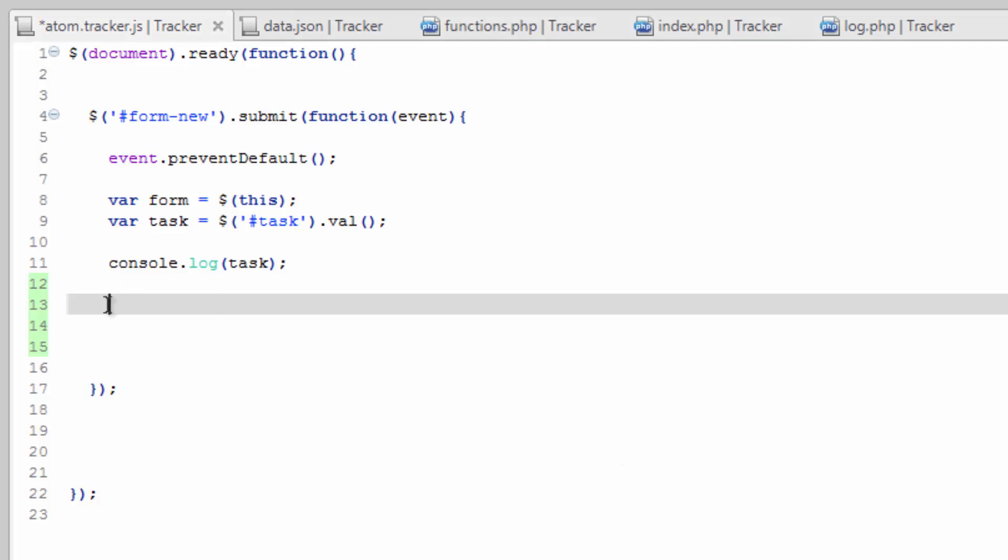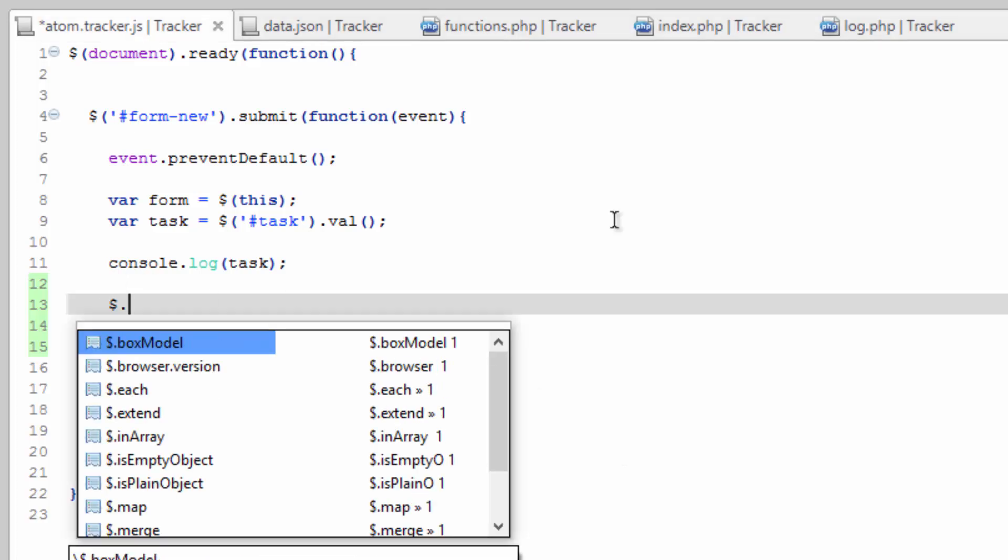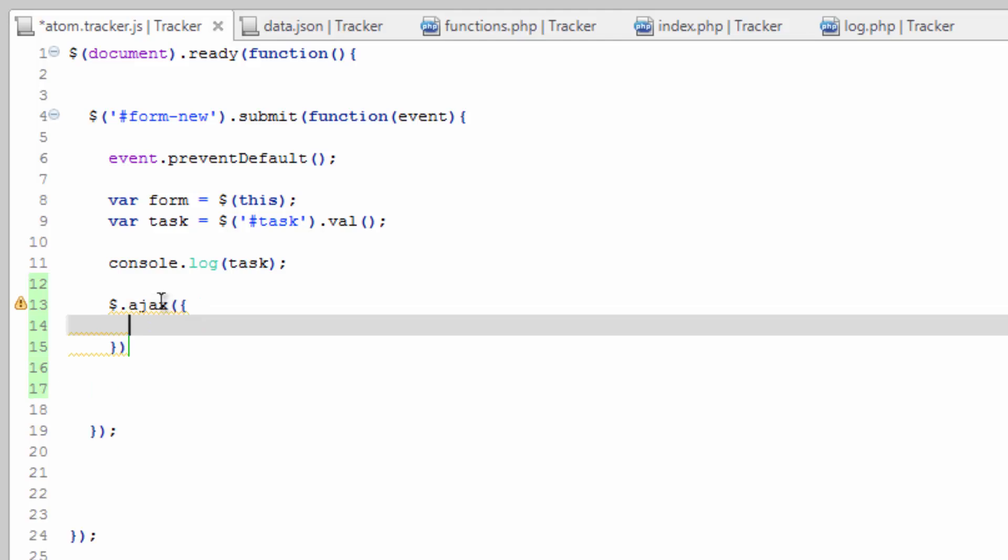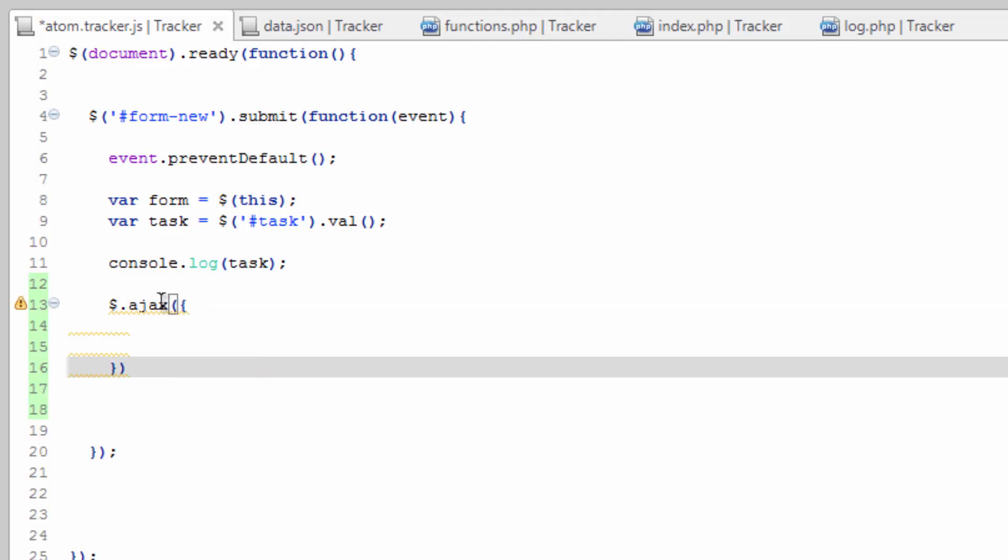All right, so to run Ajax, we're going to call up an Ajax object by doing $.ajax. We're going to set a parenthesis, and inside those parenthesis, a set of curly brackets, and that with a semicolon.